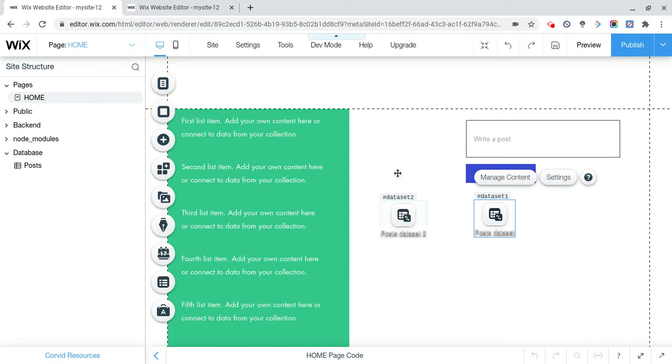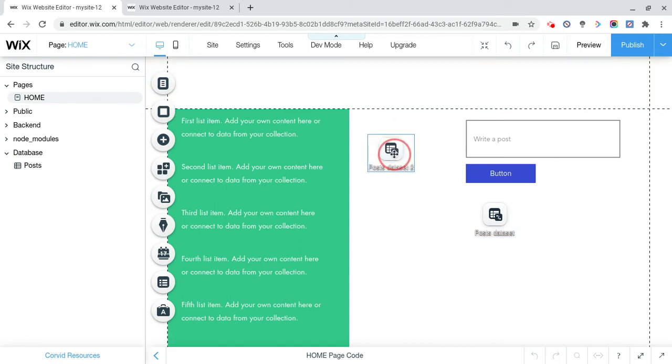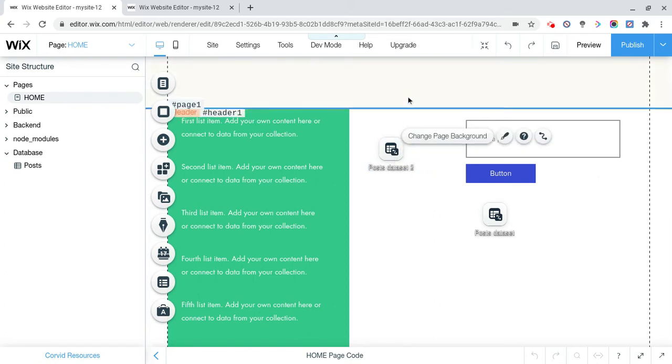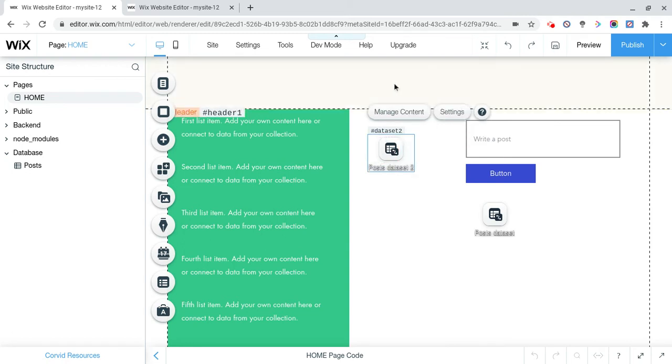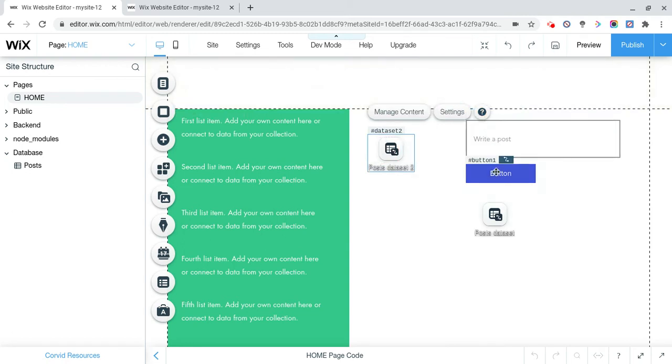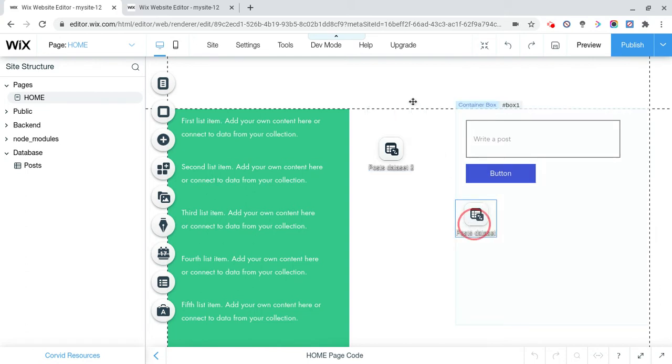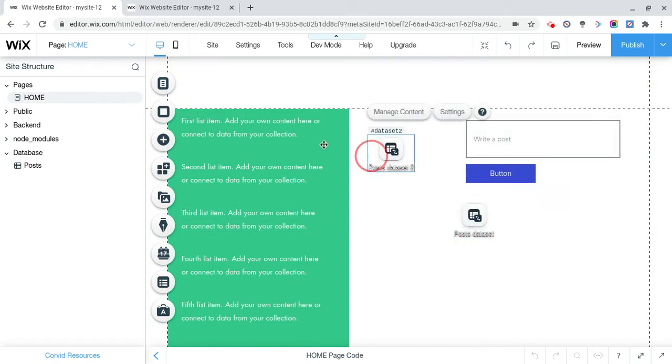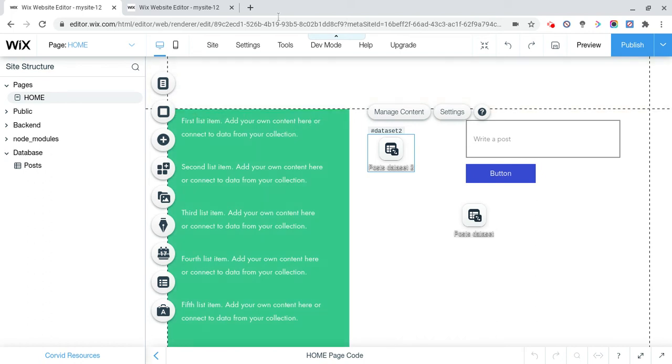And now we need post data set 2 because it's Read Only, so what it does is it reads the data from the collection. So every time you post something, it gets submitted through post data set 1 into the collection, and whenever you want to read something, or whenever you reload the page, it automatically displays the posts.